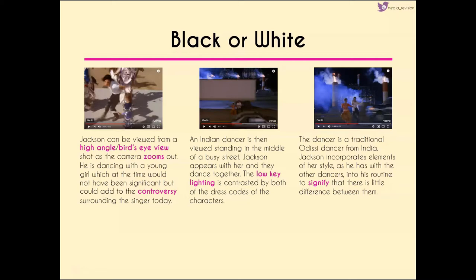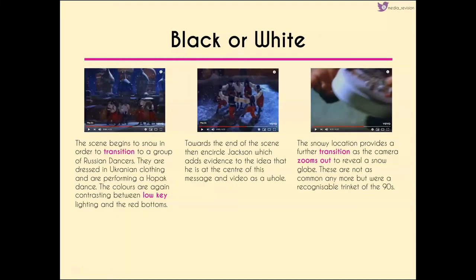There's an Indian dancer in the next shot, viewed standing in the middle of a very busy street. When Jackson appears with her they dance together in contrast to all the other people around them — very low key lighting through both the characters and the setting. As we zoom in closer, we can see she is a traditional Odissi dancer from India. Jackson incorporates different elements of her style into his routine, as he has done with the other dancers, to signify the little difference between them.